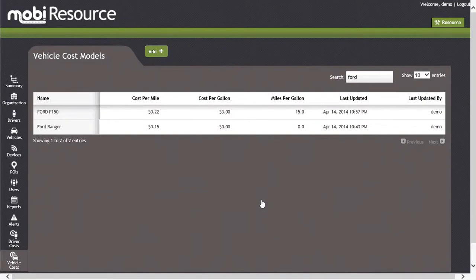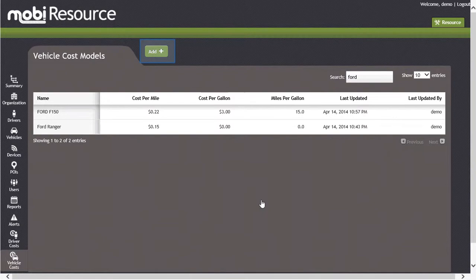As different types of vehicles are needed to perform the tasks of your business, you may need to add new cost models to the system. Let's do that now by clicking on the Add button in the upper central portion of the screen.